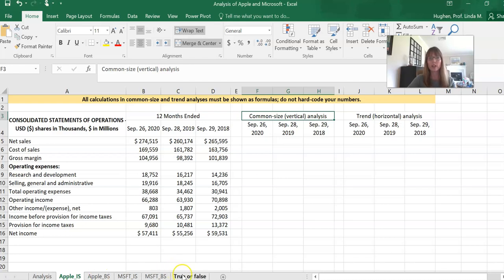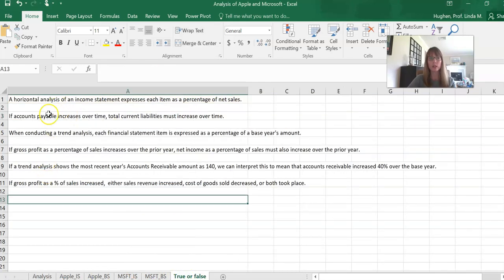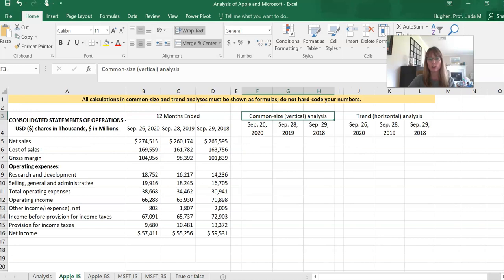To give you an idea of what some quiz questions might look like, we have six true/false sample questions here. We're doing this analysis to understand how companies perform, how to read and interpret financial statements, how to compare the performance and financial position of two companies, and also to do well on our quiz by learning the most important points from this video.